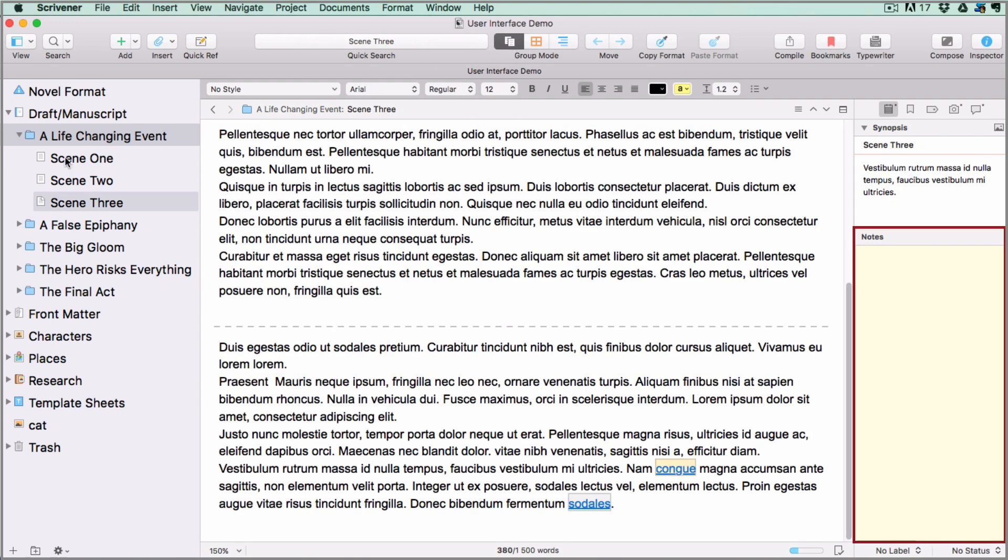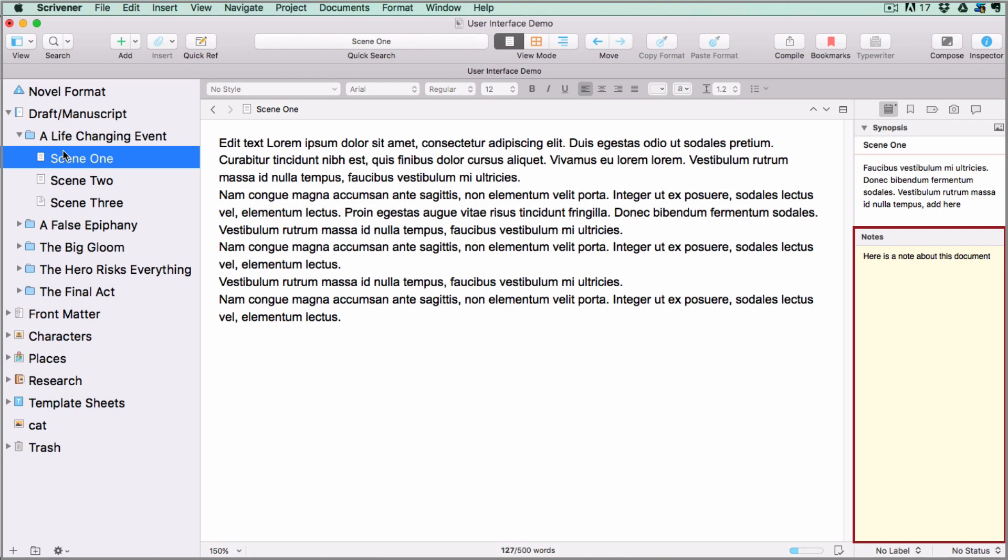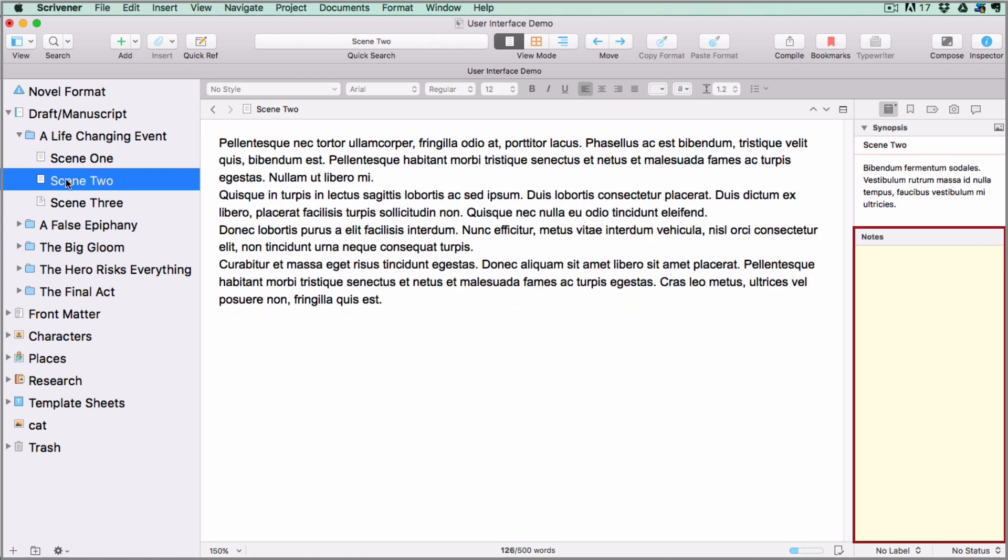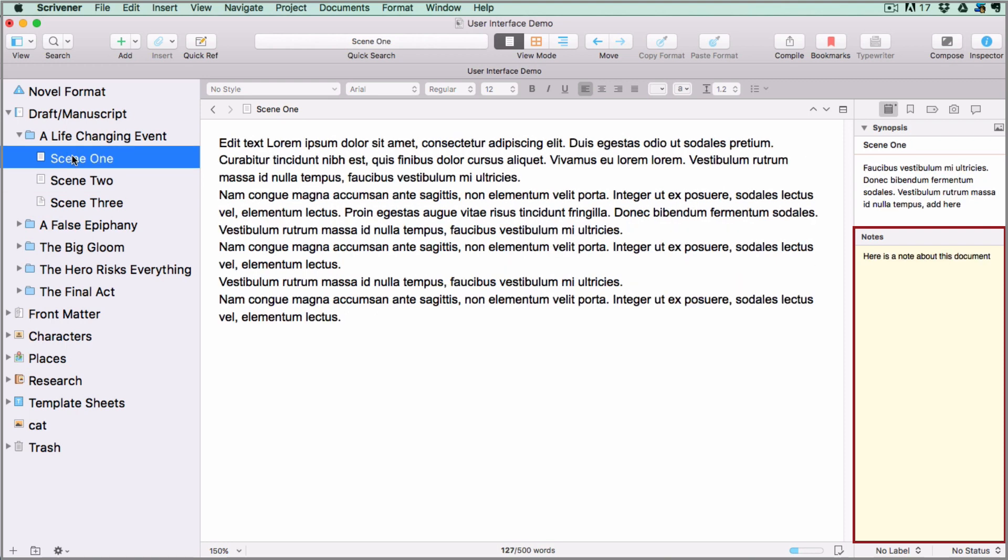In the notes container below, you can attach a note to yourself about the currently selected document. This note will only show when you have the document selected. If I select a different document, the note will disappear, and if I go back to the previous one it will be back again.